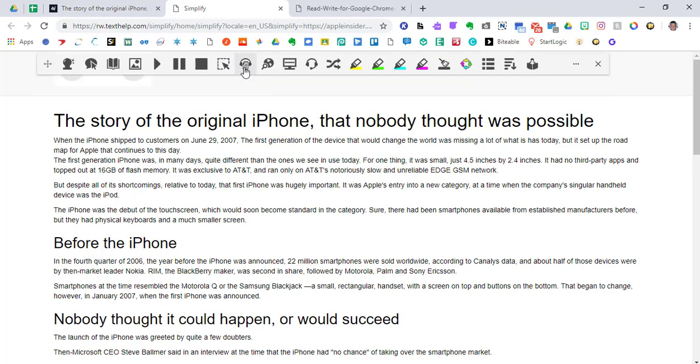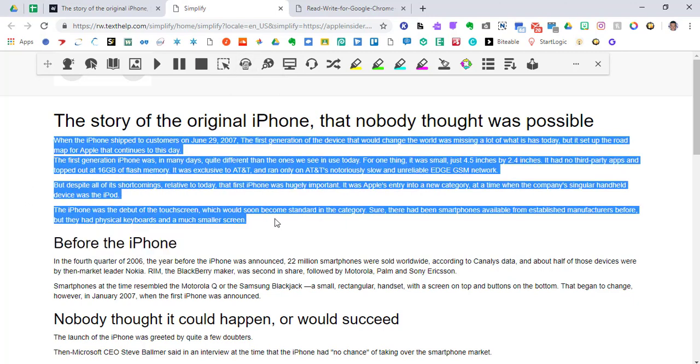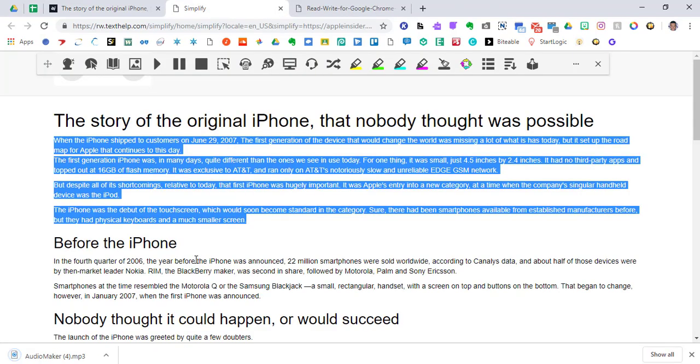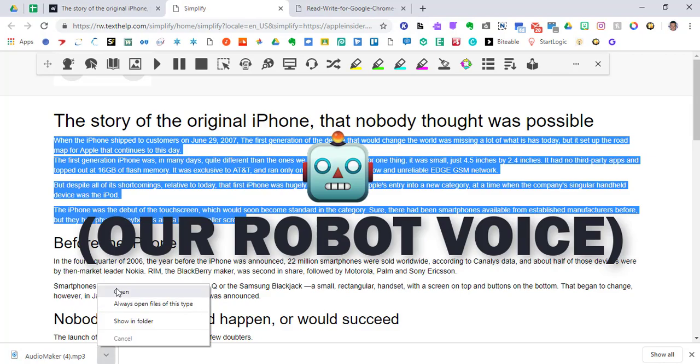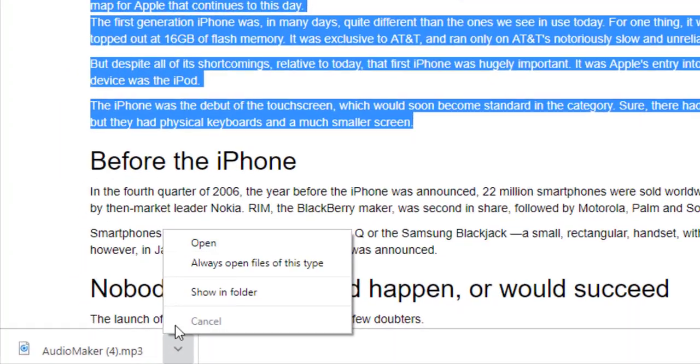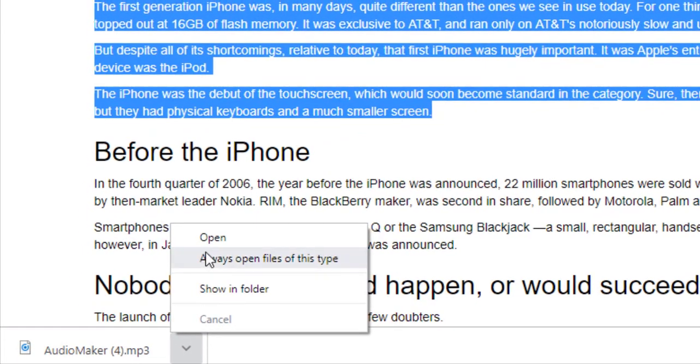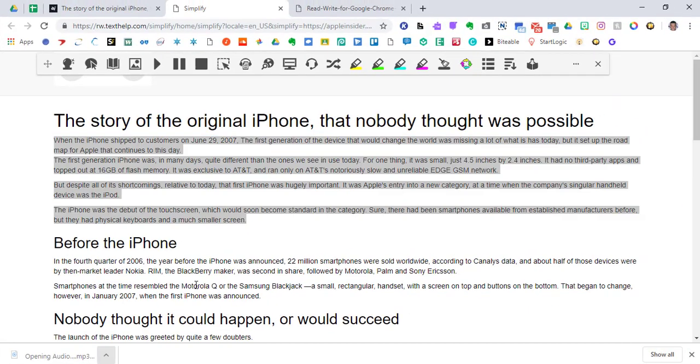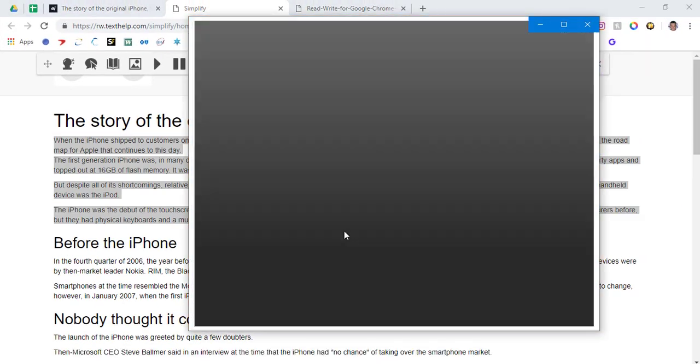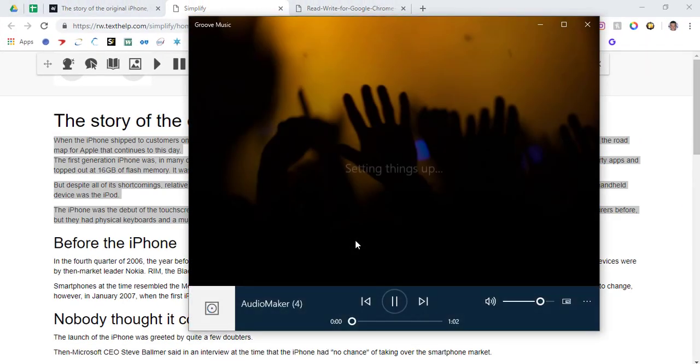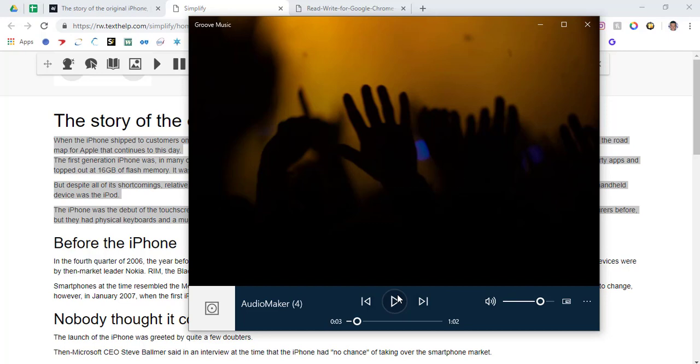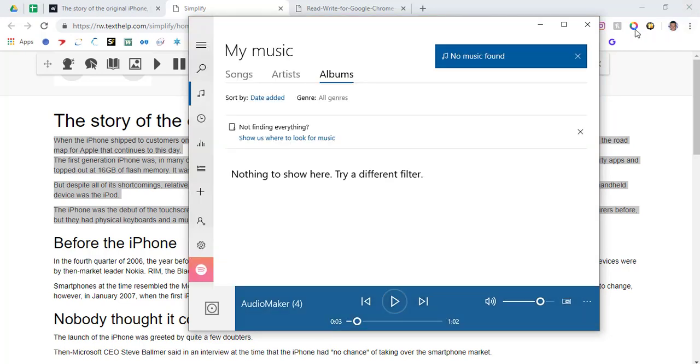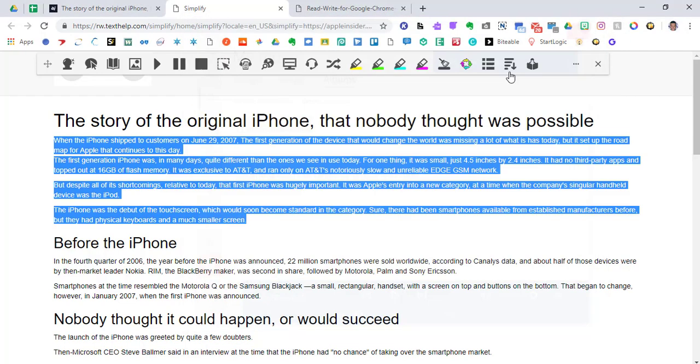The next icon I'm going to talk about is Audio Maker. This, whatever you highlight, if I highlight the first paragraph and hit Audio Maker, it's going to turn it into an MP3 of our voice reading this paragraph. So when I go ahead and click open, it's downloading to my computer, and hit open. When the iPhone is shipped to customers on June 29, 2007, you see that I now have an MP3 version of this, and I can distribute it however I want at that point.